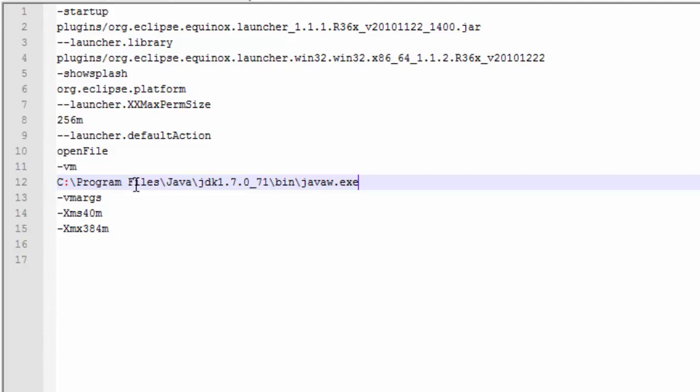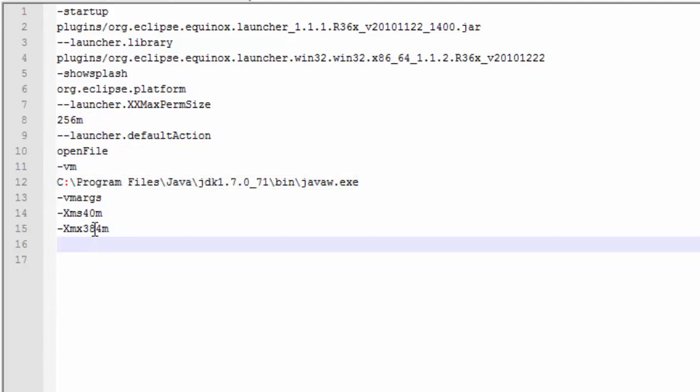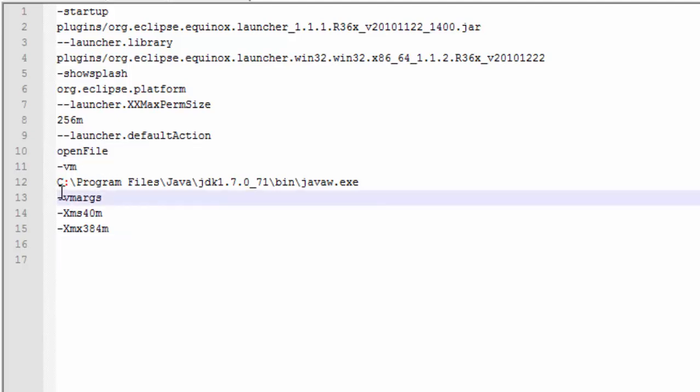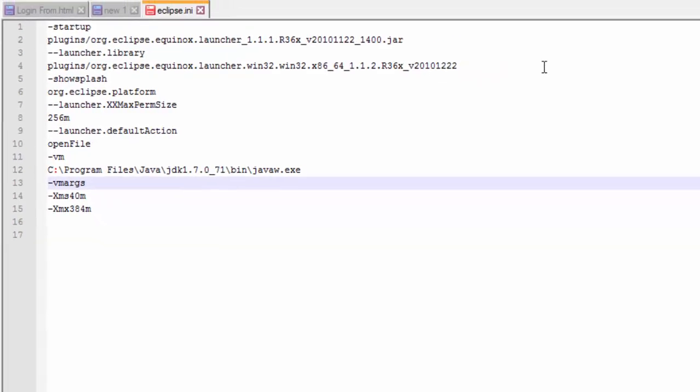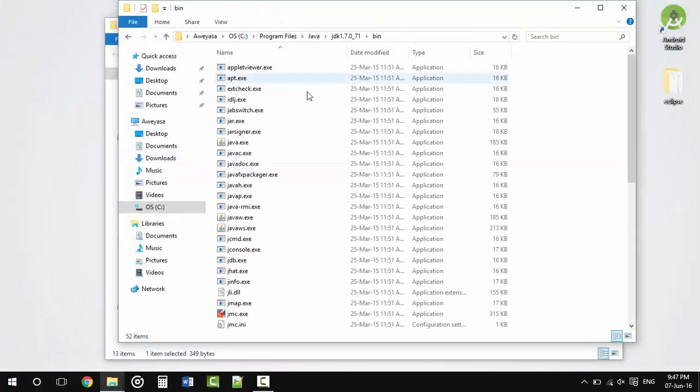You need to paste it below -openFile and above -vmargs. Now save this file.